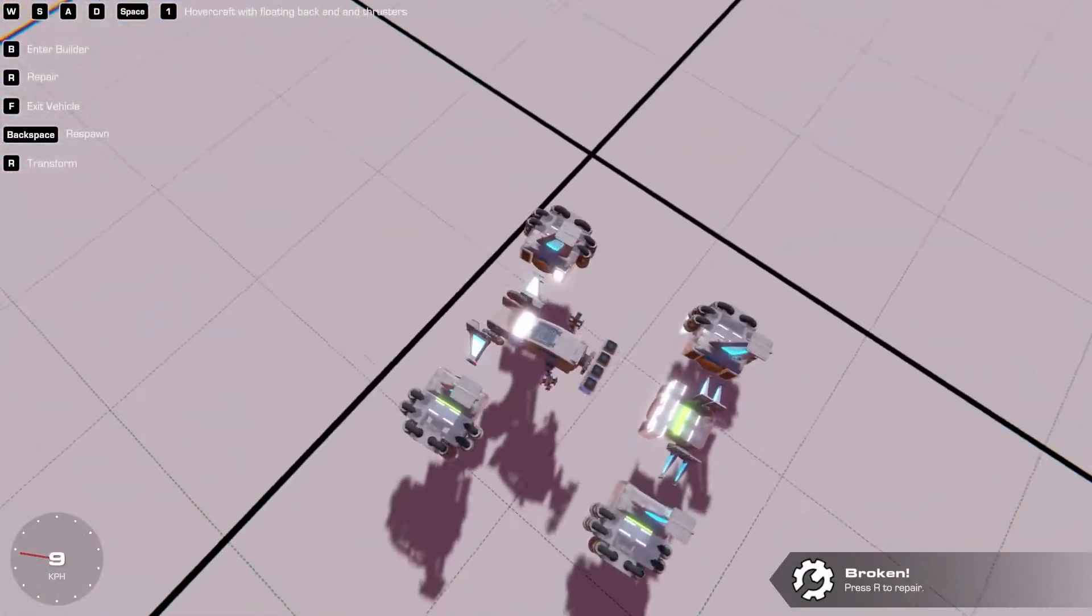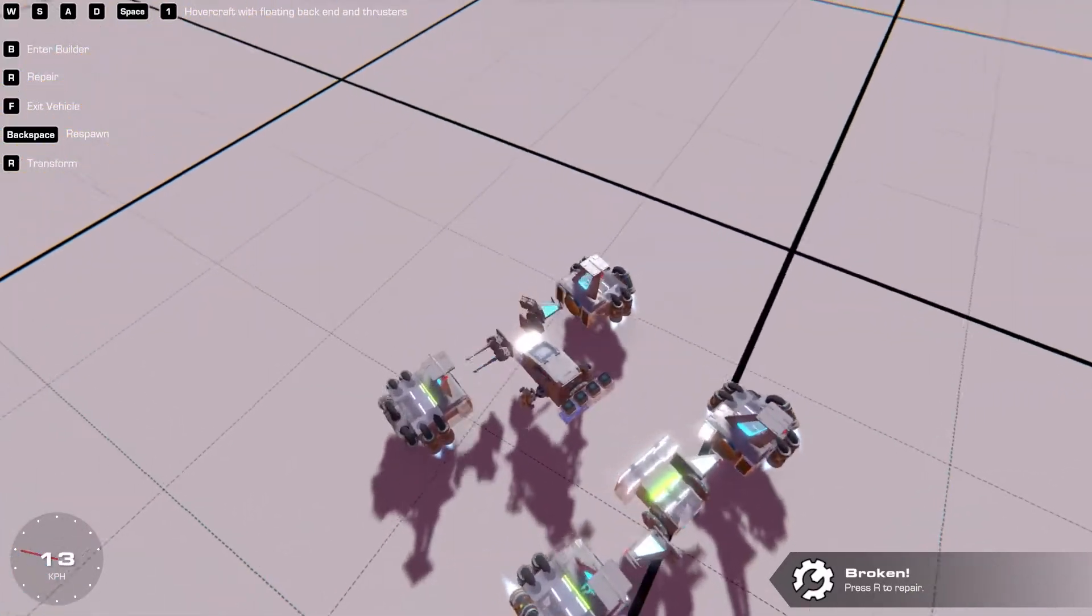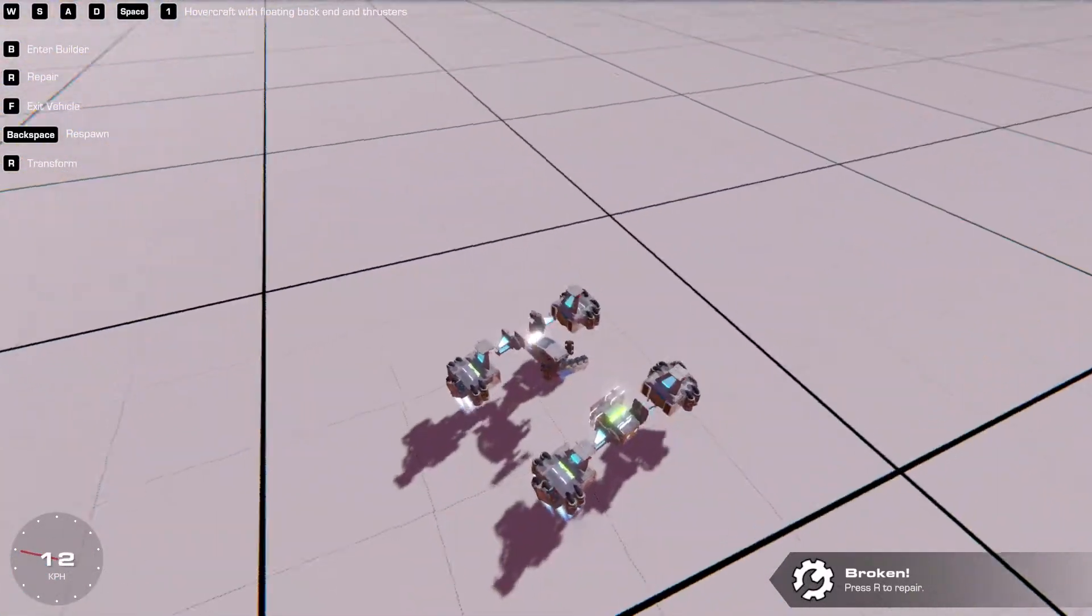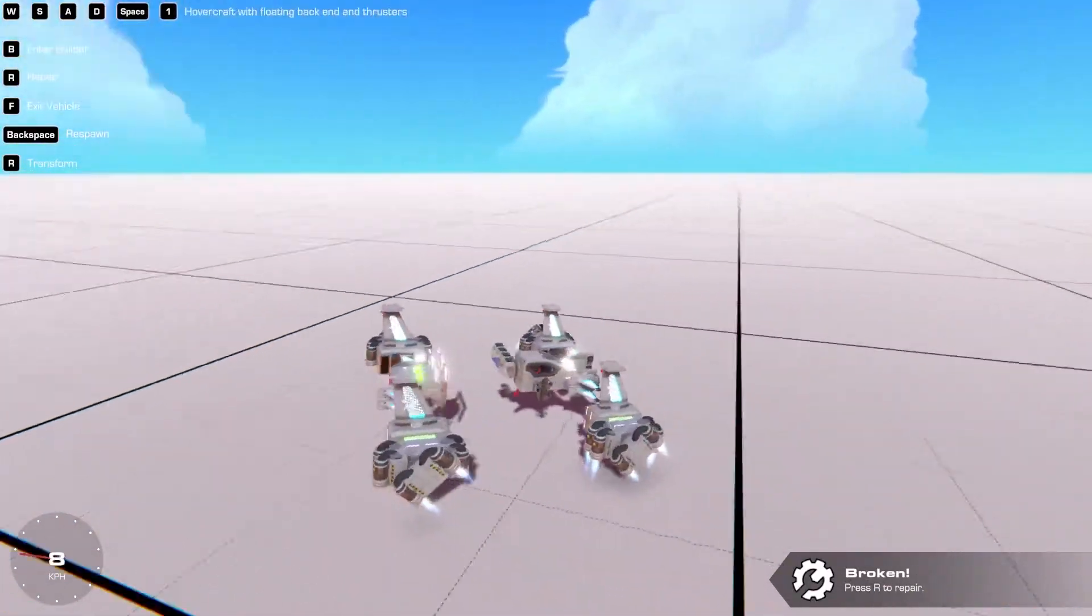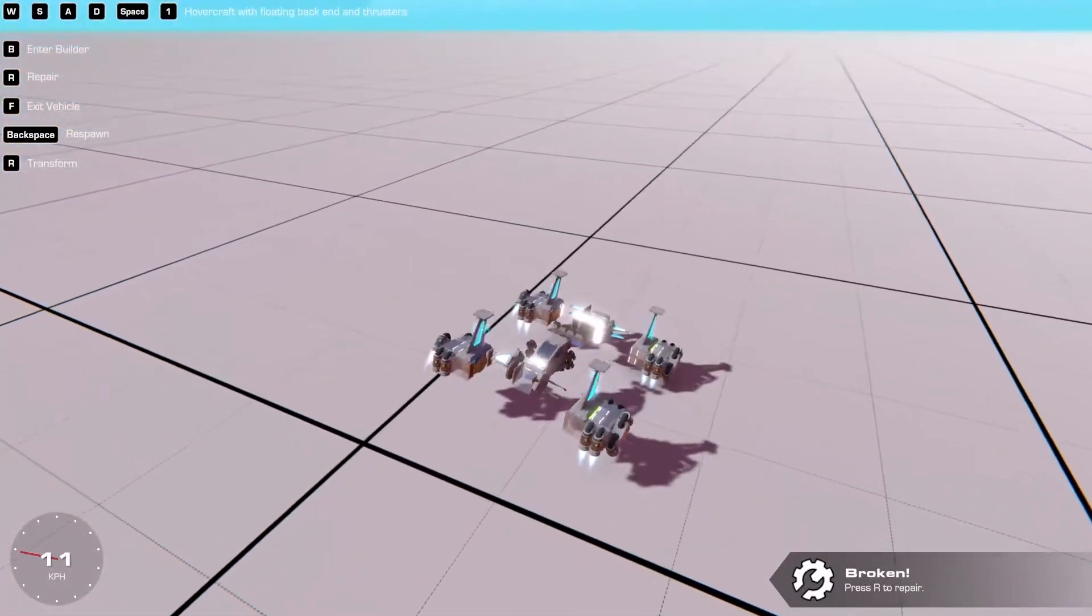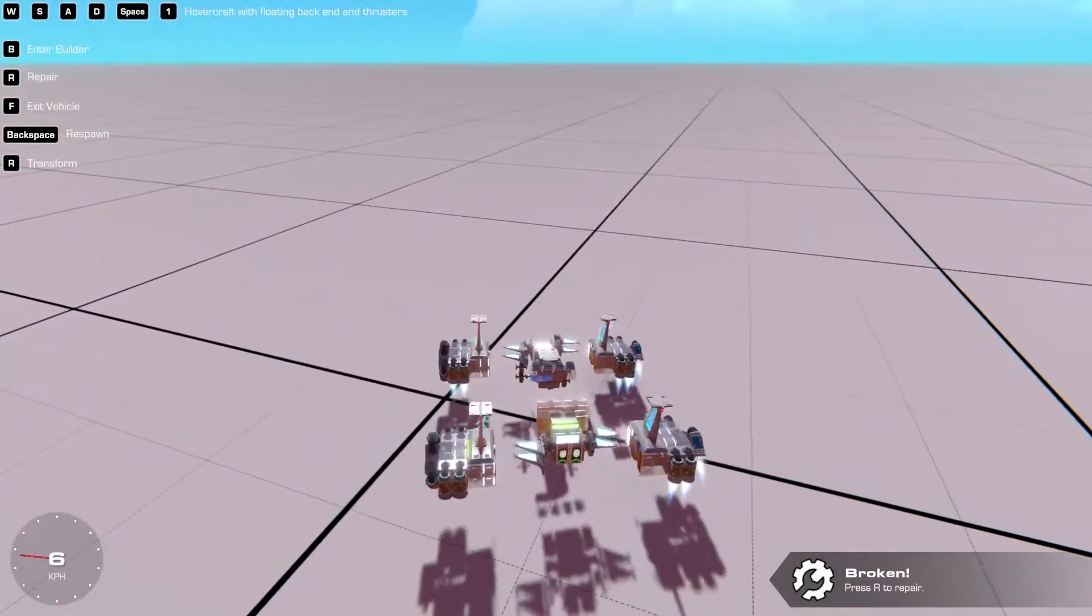And as you can see, I used hinges and servos, a combination, to control it and go forward and backwards.